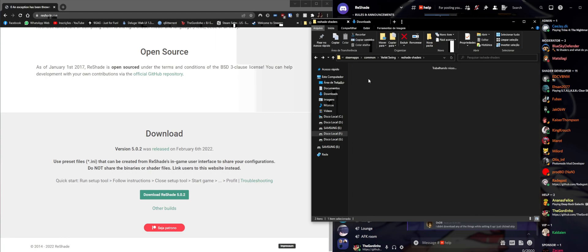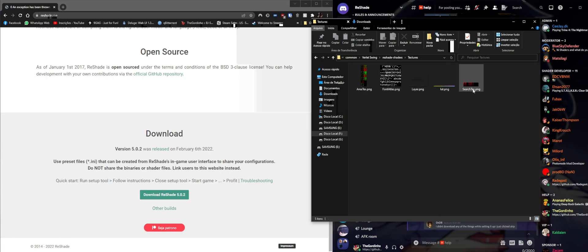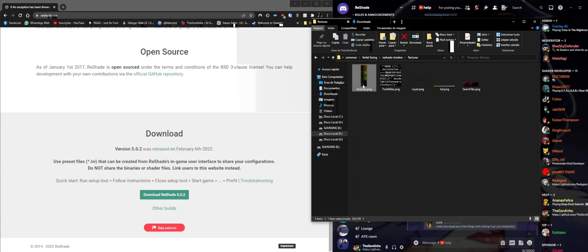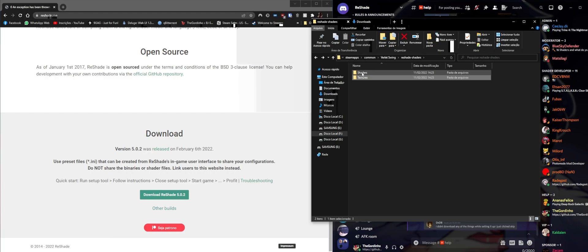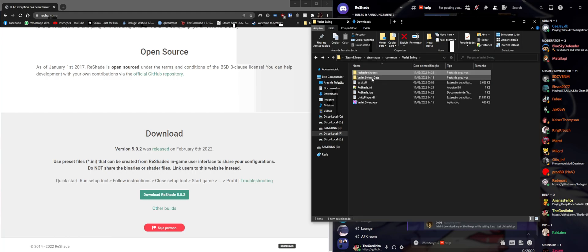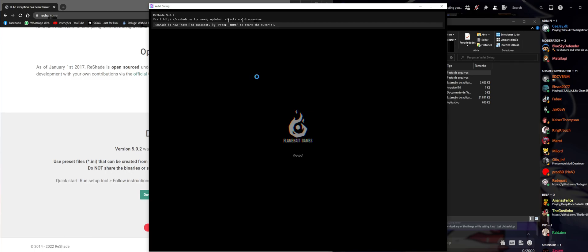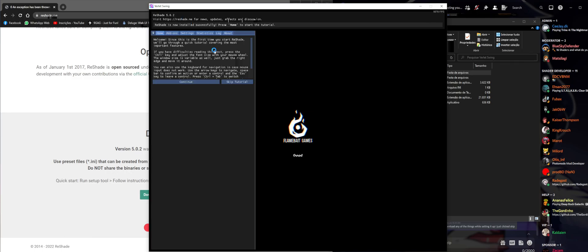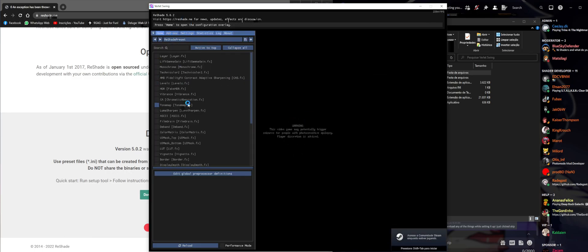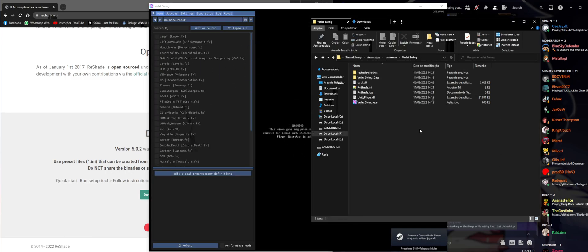Here you can see we have all the shaders that we downloaded and the textures that we are going to need. If you launch the game again, we're going to see we have ReShade, we have the tutorial, and we have all the shaders.